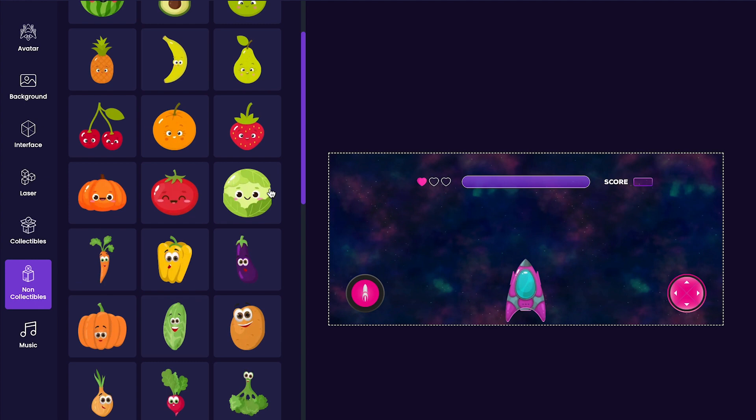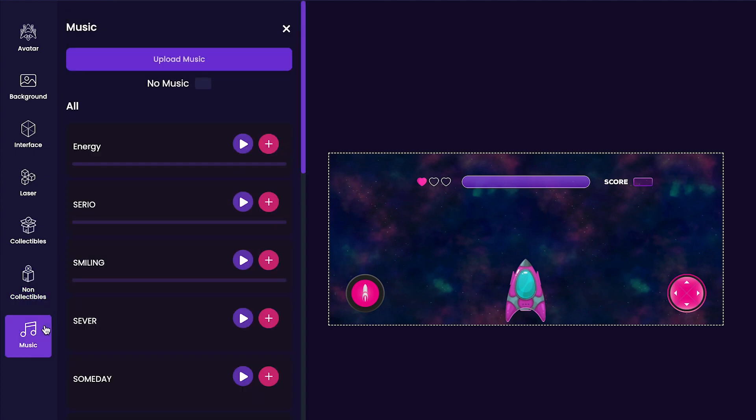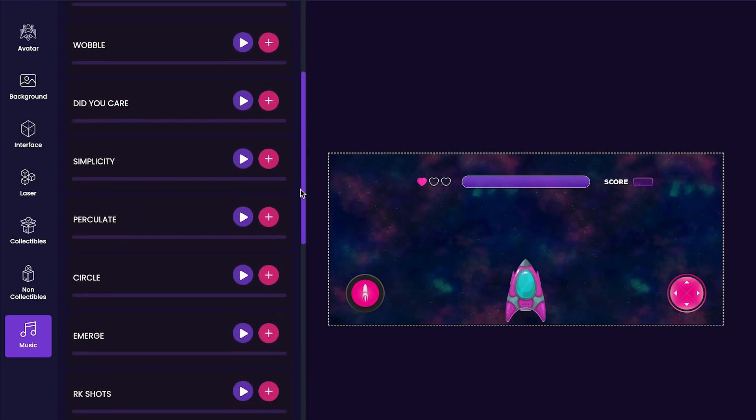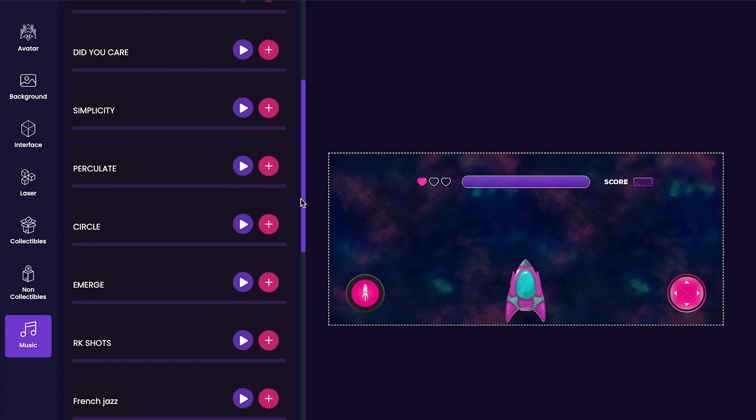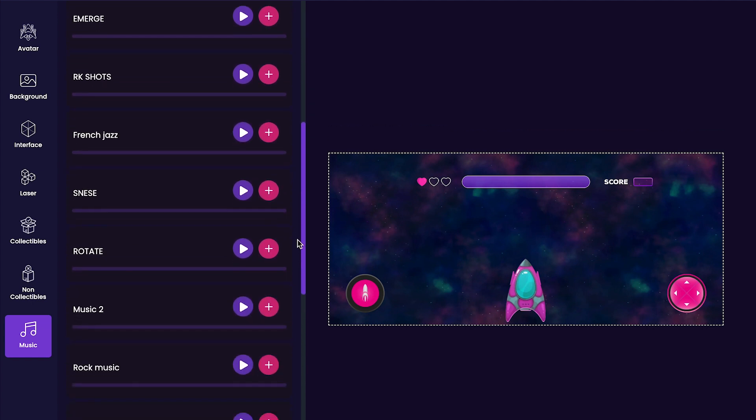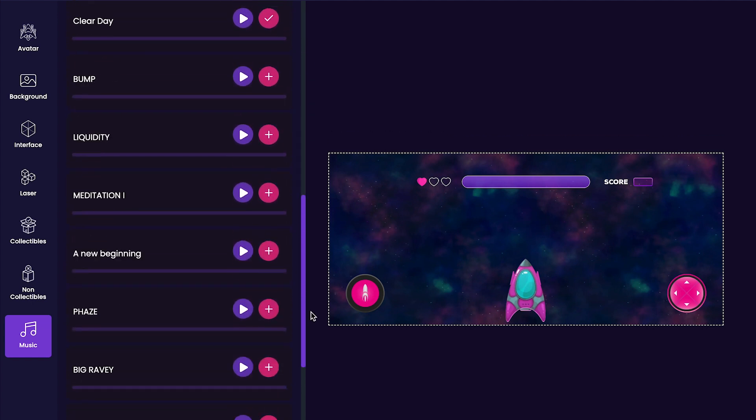Now that I've added a non-collectible to my game, I'm going to customize my game's music next by clicking on the music tab on the left side of the editor. On the music tab, you can press the play button to listen to all of the different tracks, and once you're happy with one that you like, you can press the plus button to add it to your game. I personally will be using this liquidity track in my game.